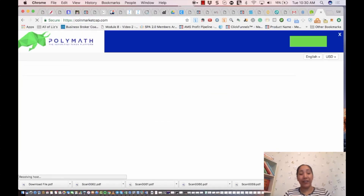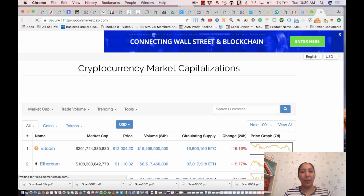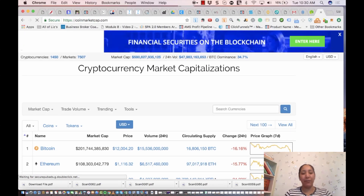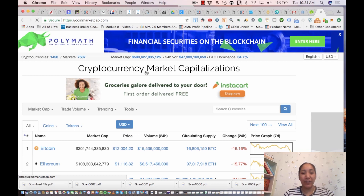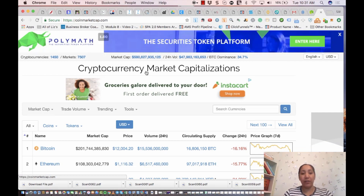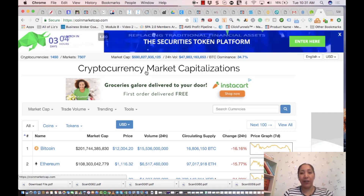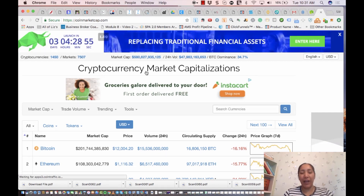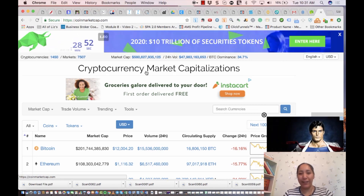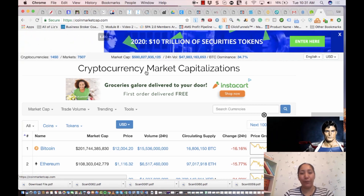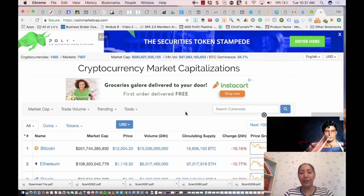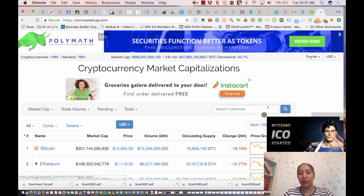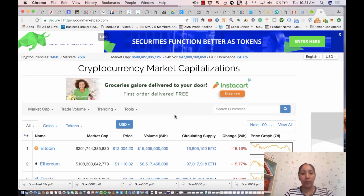Hey everyone, Hurricane Liz here. I wanted to talk about my very favorite tool for actually trading cryptos. If you guys are brand new to this, this is where you get on and type in the coin name to see what's going on. If your friends or co-workers are talking about it, this is exactly where you go. Let me show you what to do.